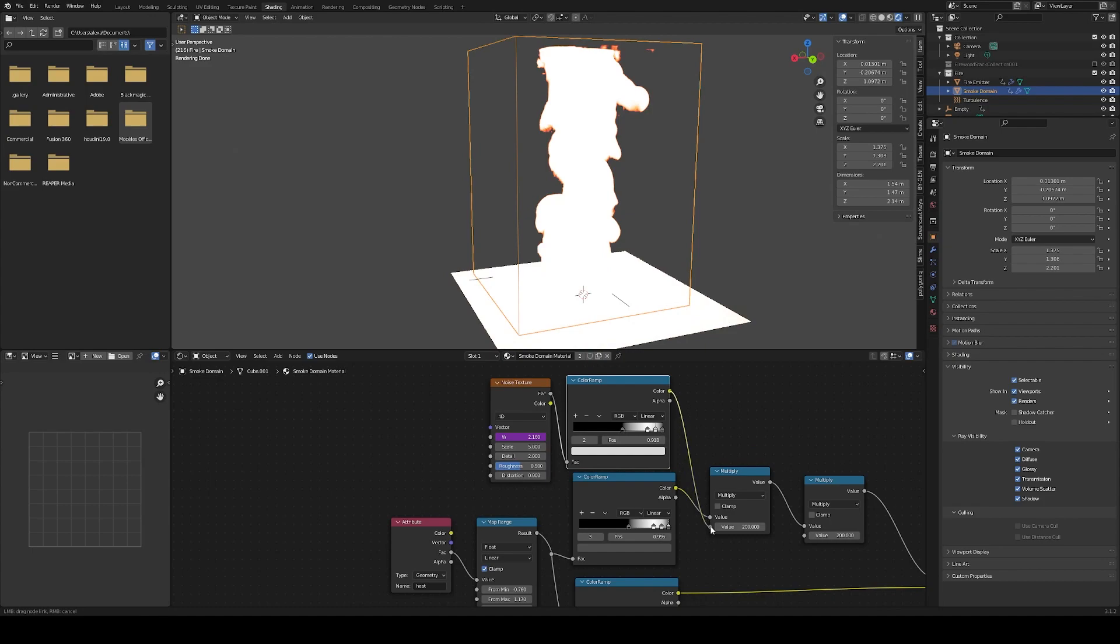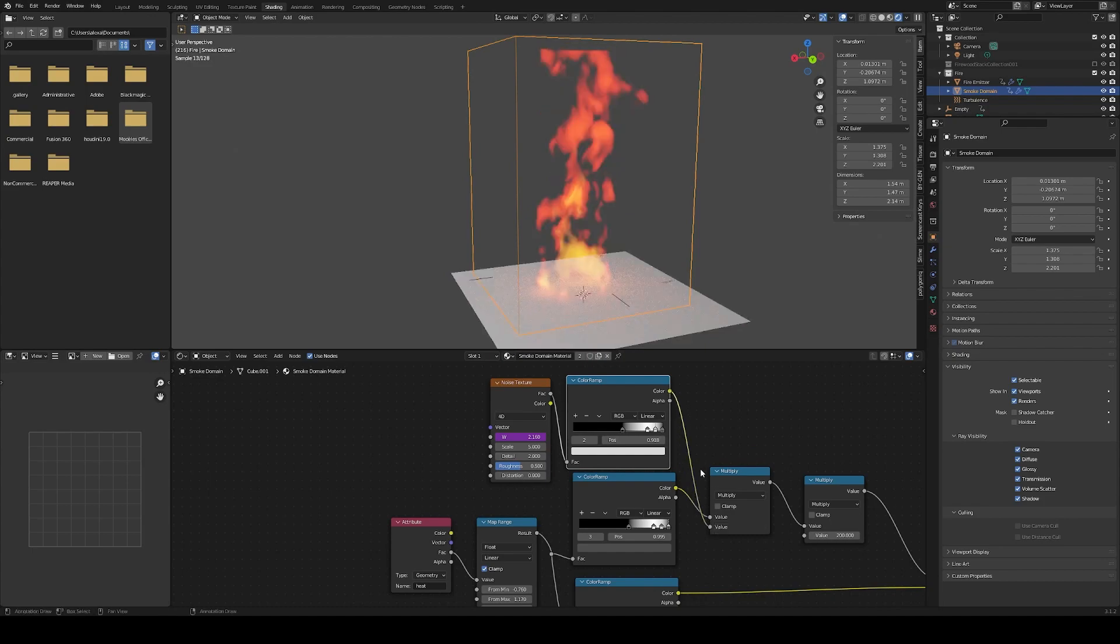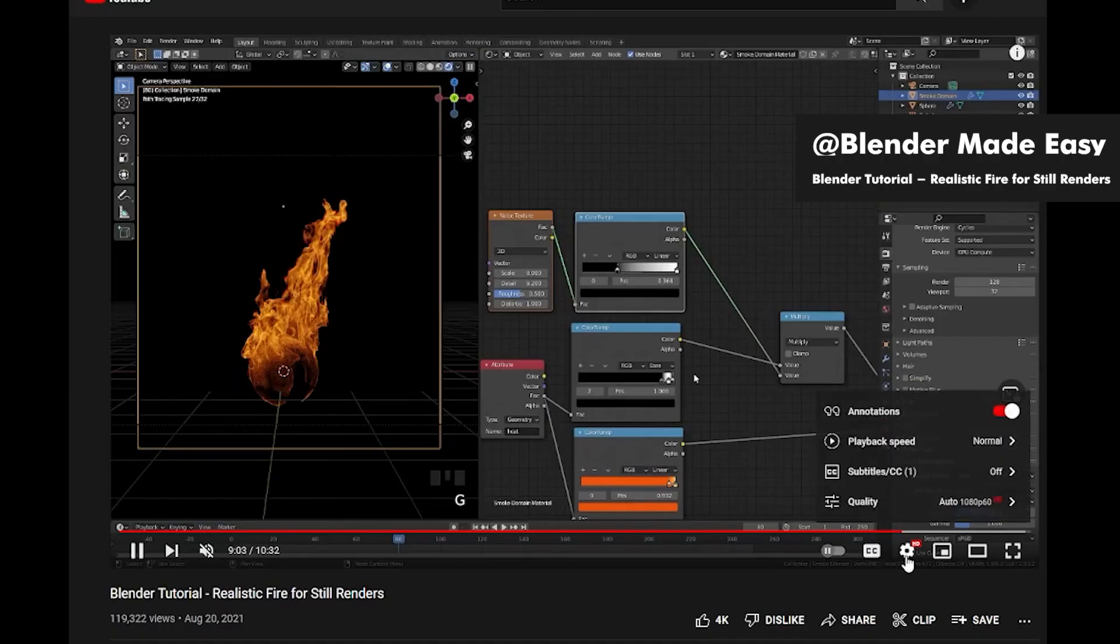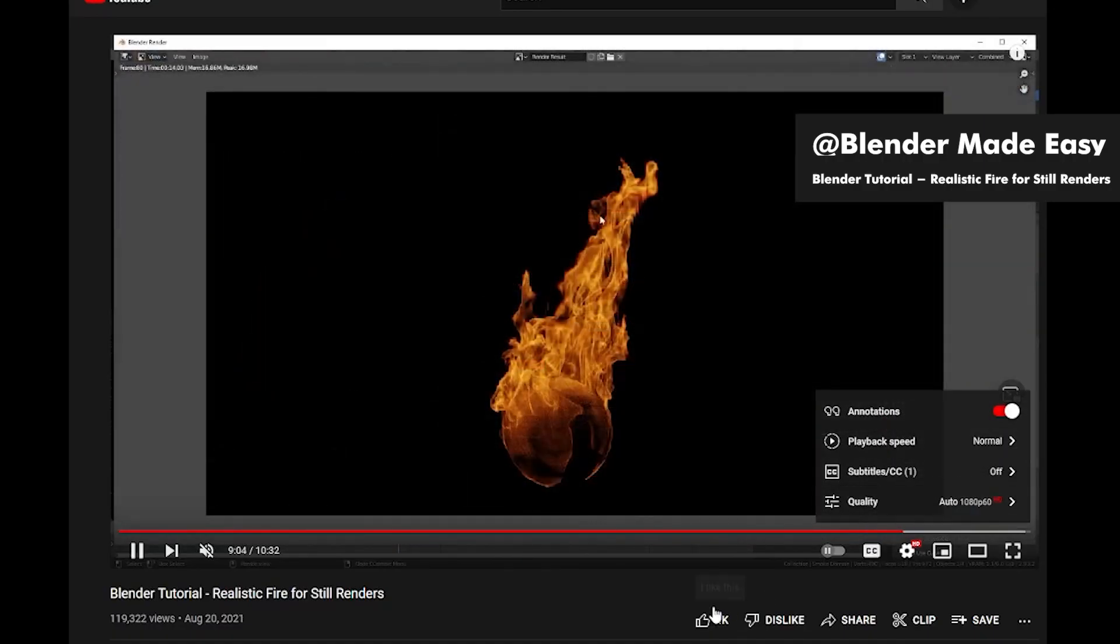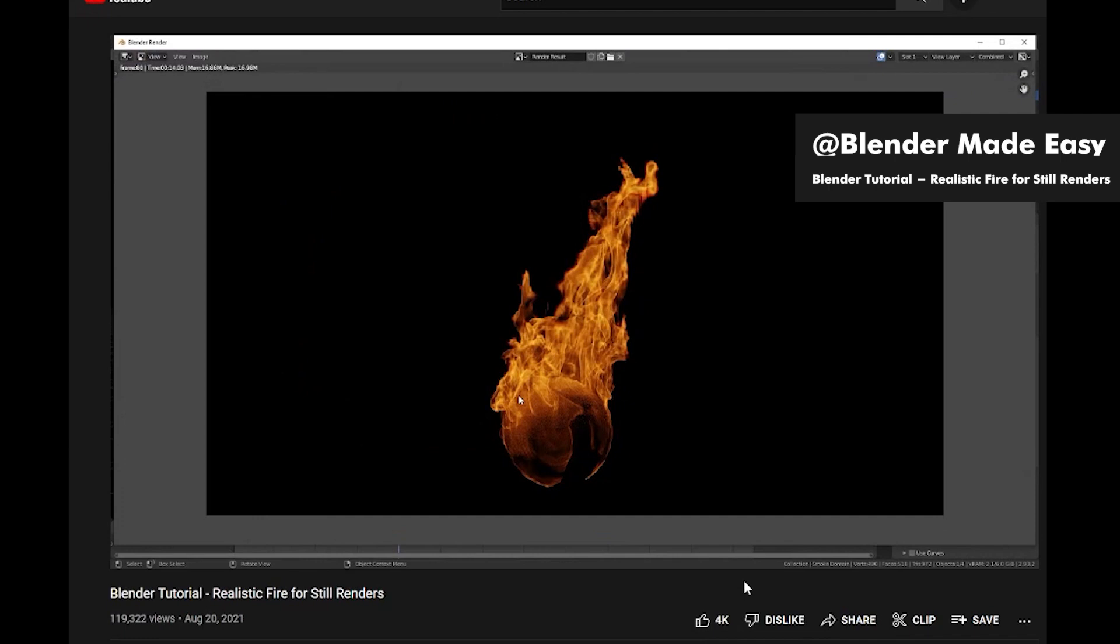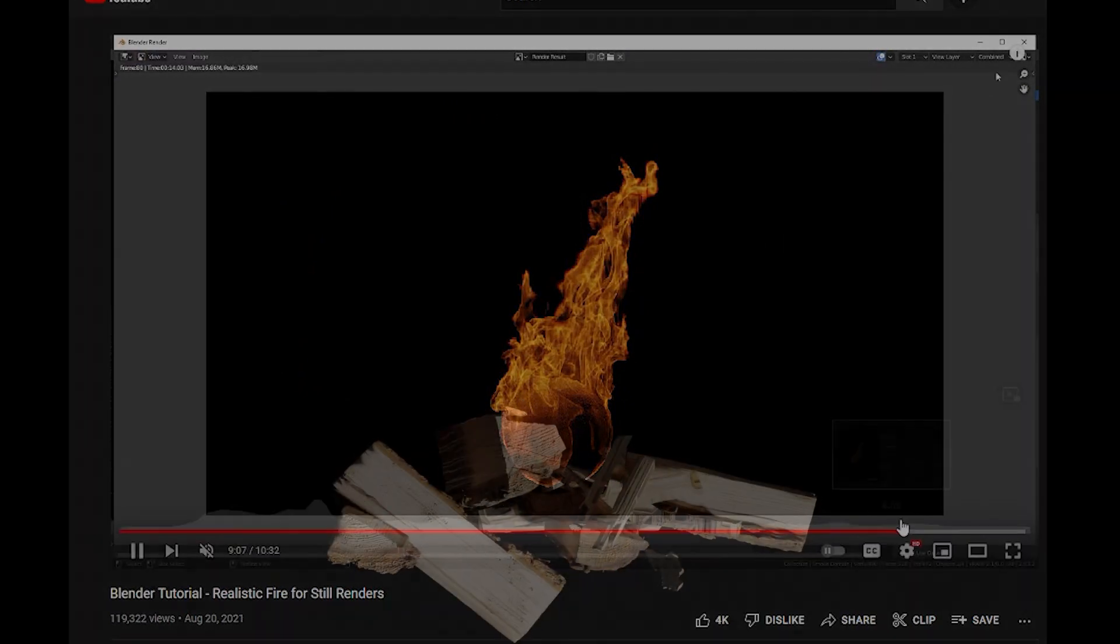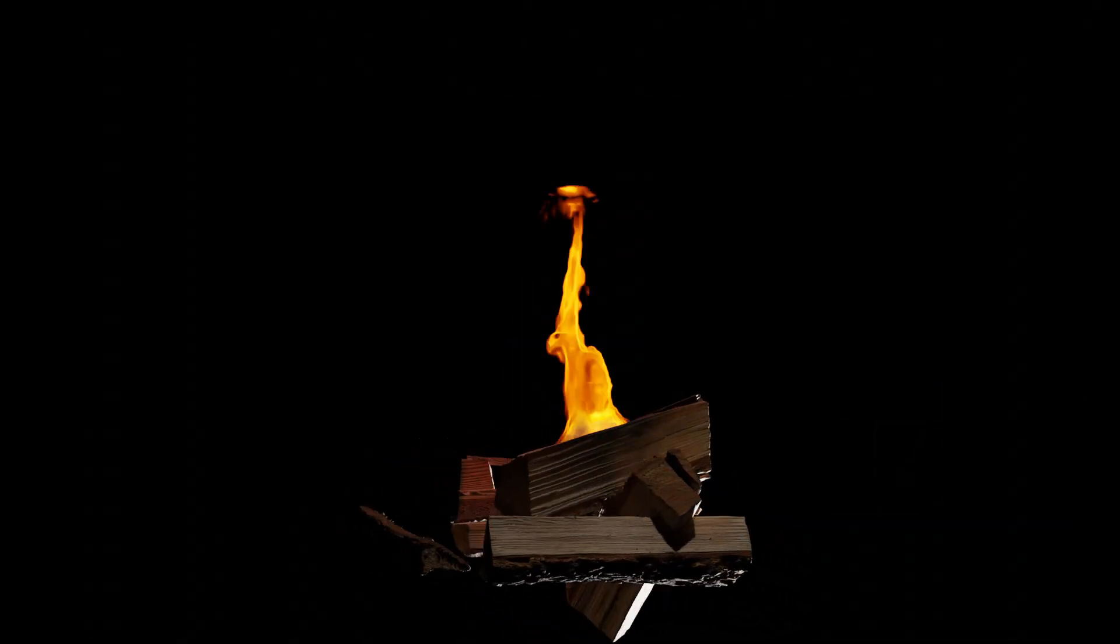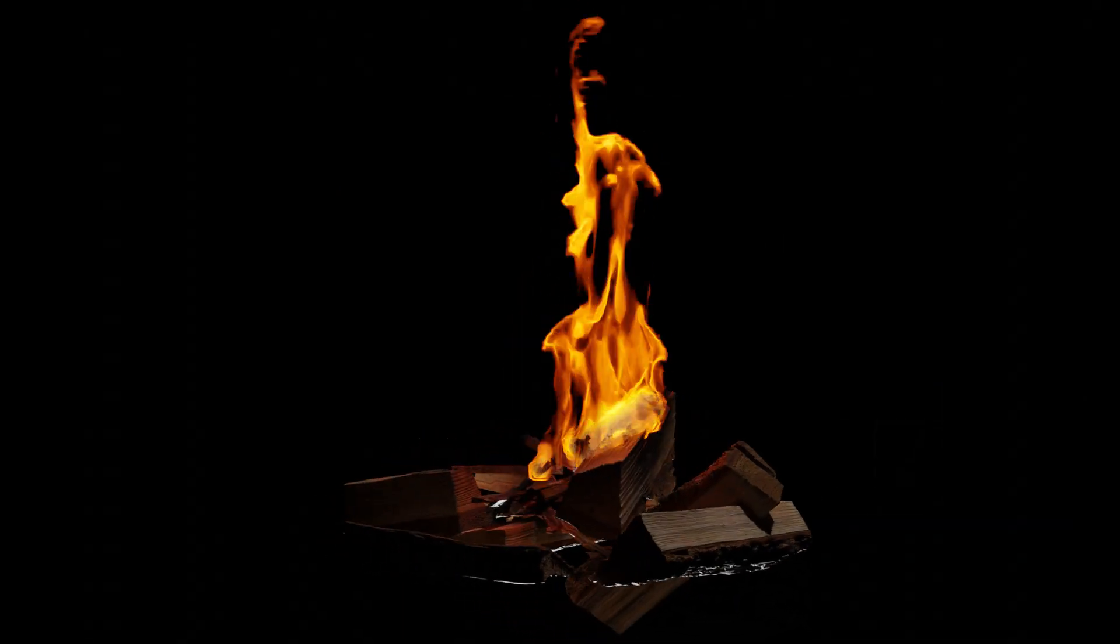The best looking fire shading tips are the one from this video by Blender Made Easy, link in the description. That's all I have for you on the subject. Thanks for watching.